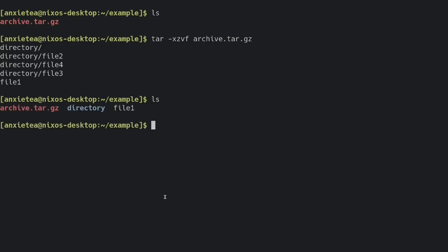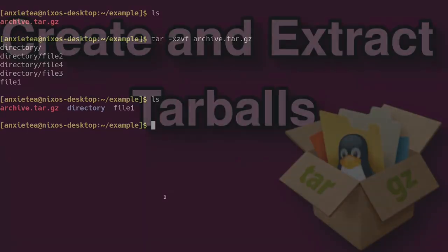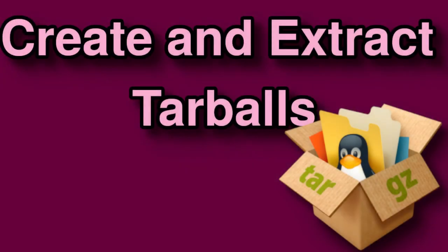So if we ls here, you can see we've got this directory and this file that we extracted from the archive. I hope you found this tutorial helpful. If you have any questions or comments, please leave them below.